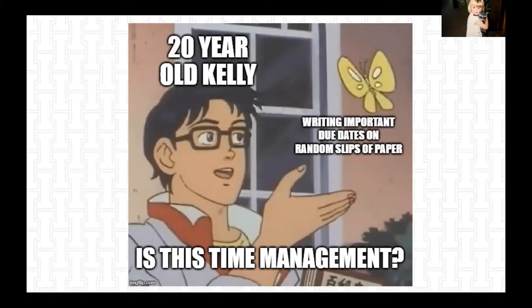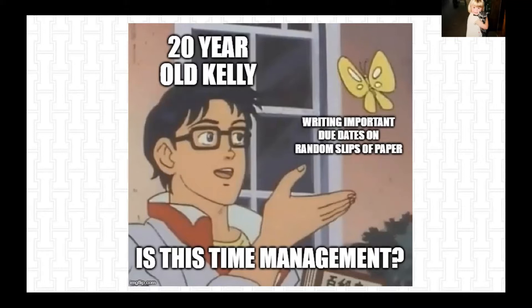So what I'm trying to get at is writing things on sticky notes for yourself is totally a valid form of time management. But the real question is, is it a good form of time management for you? And for me, given that I was a mess of a human, it was not because I lost a lot of those little papers and things. So what we're going to do today is go through how to build a time management plan, structure, calendar, whatever it is for you that works best.